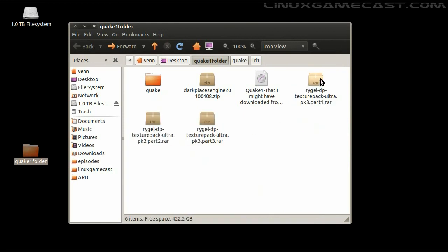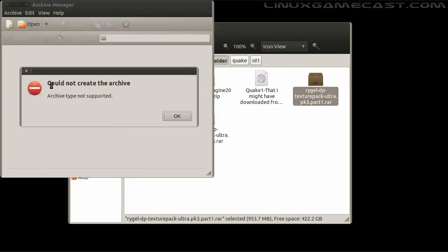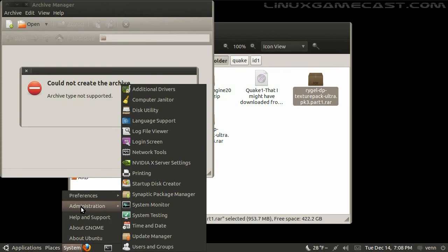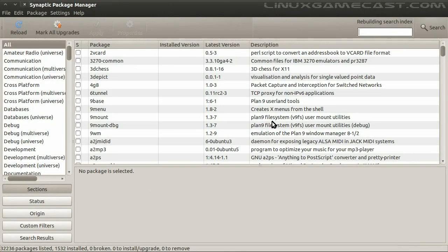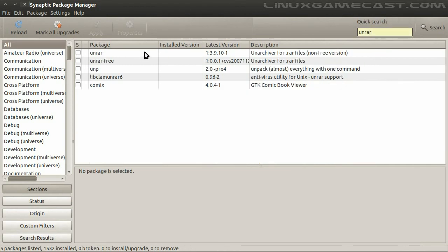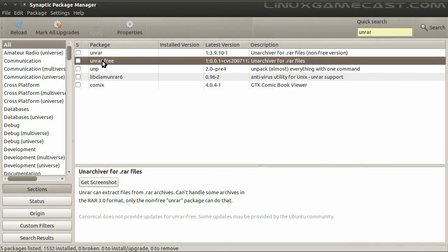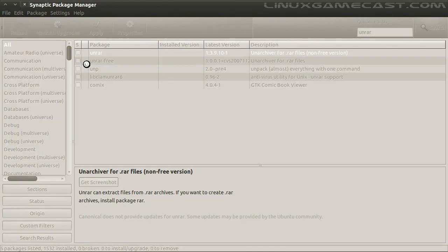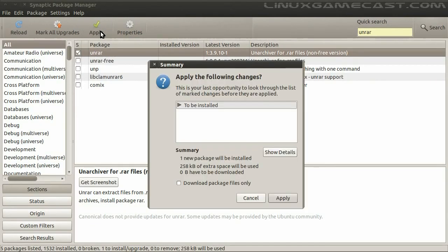We'll try to open our RAR archive, and you'll see it's not supported out of the box — you're going to need a copy of UNRAR. Let's fire up Synaptic and key in UNRAR. You want to get the regular UNRAR; UNRAR-free right now is rubbish and doesn't work very well. Let's get that installed.